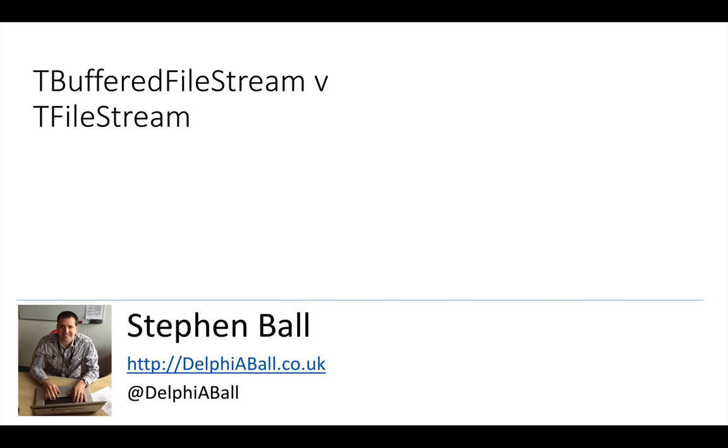Now TFileStream is the base class that TBufferedFileStream descends from, so using TBufferedFileStream you are using a TFileStream base, but TBufferedFileStream brings in much faster reading by basically doing the buffering for you and eliminating some of the code bottlenecks that you can introduce if you're doing bit-by-bit reading using a TFileStream.